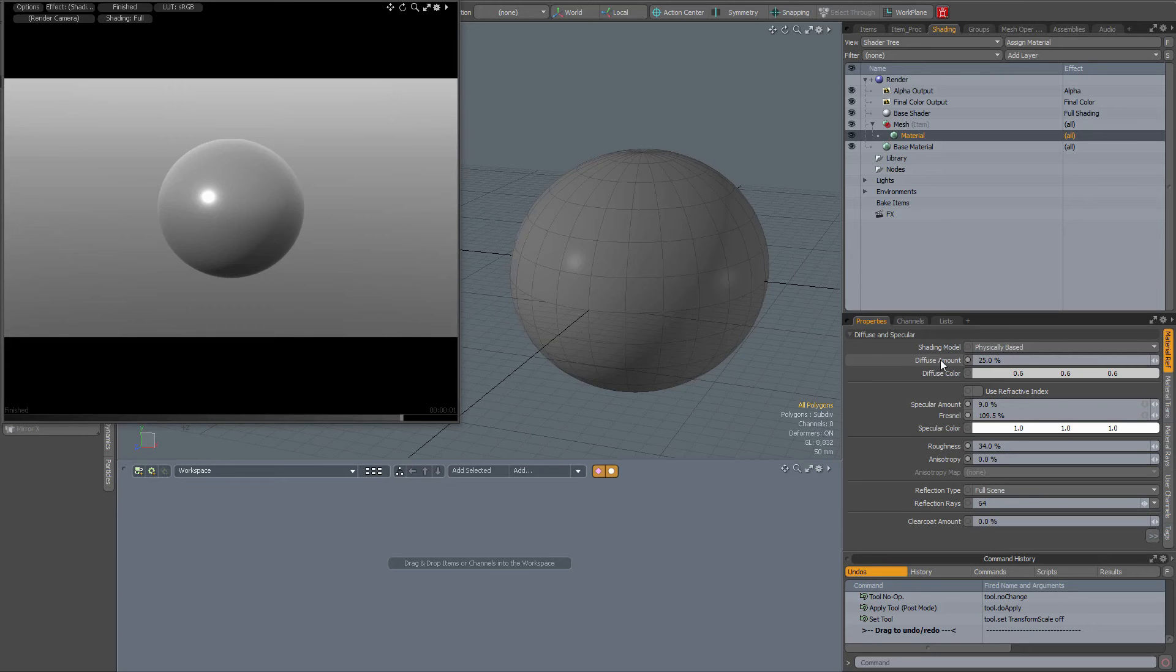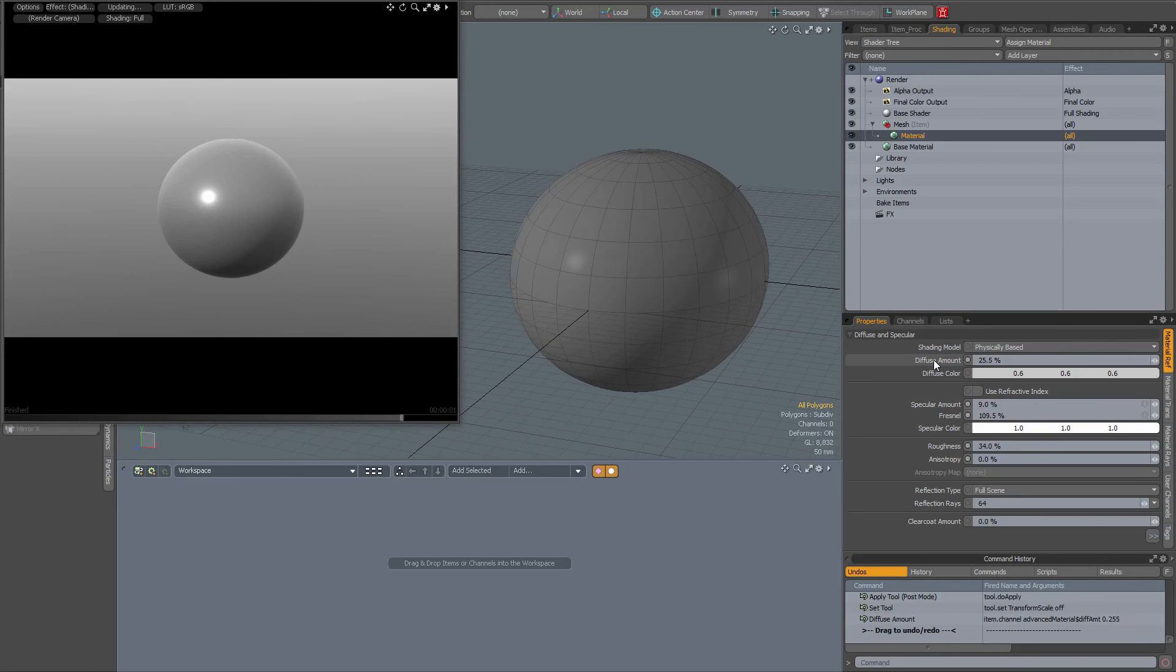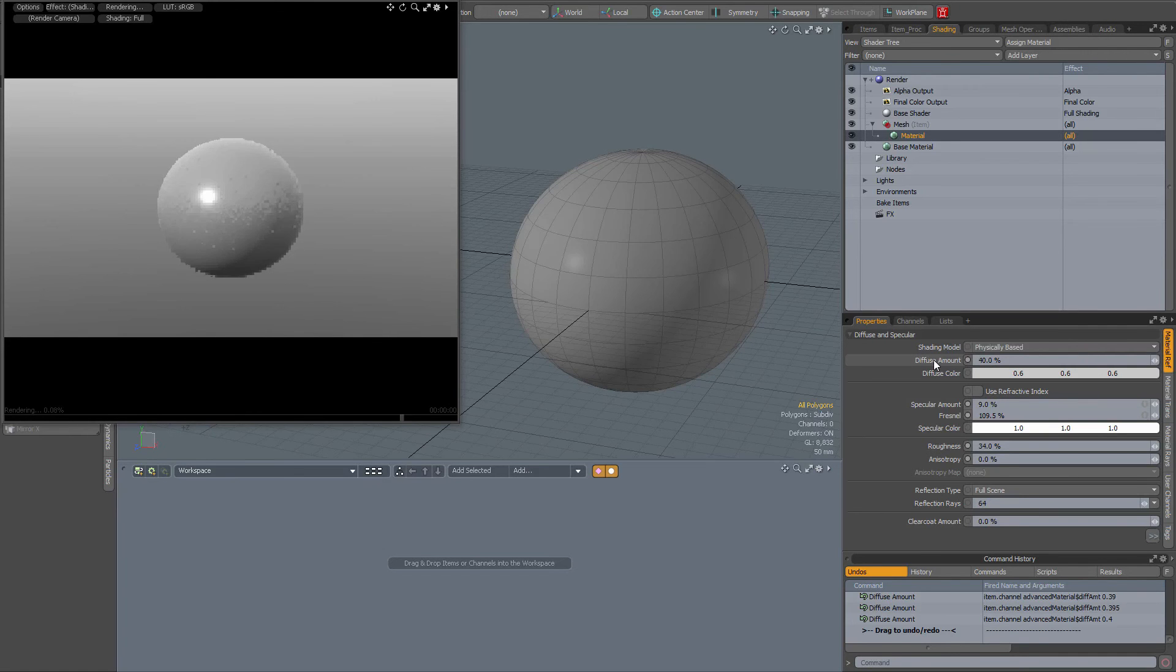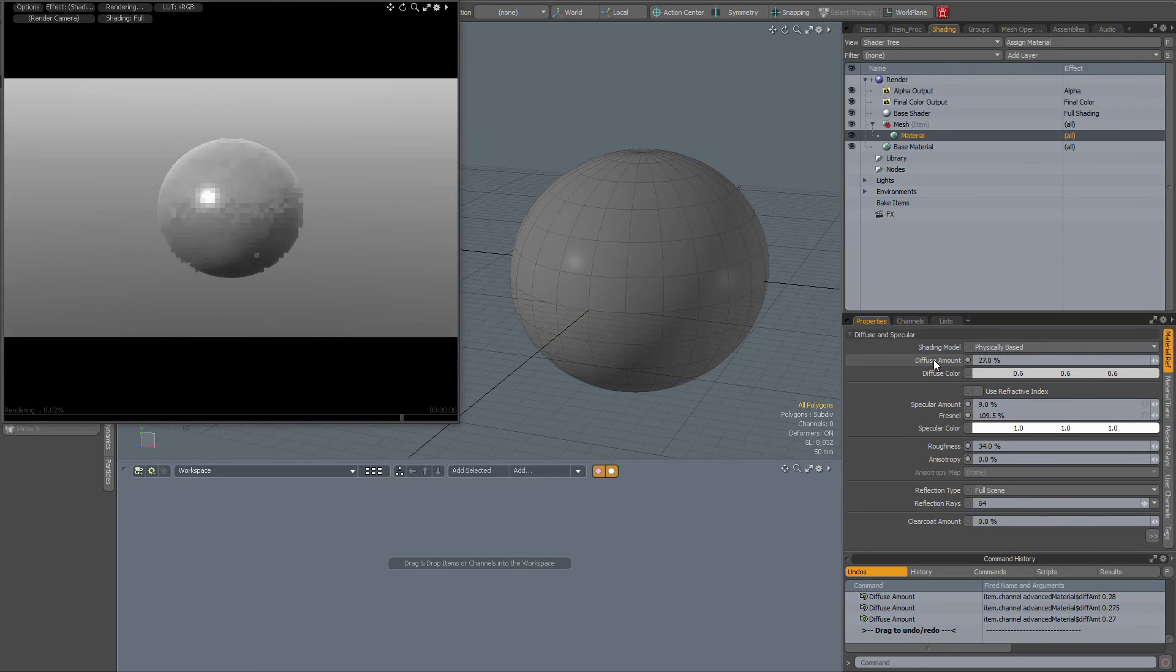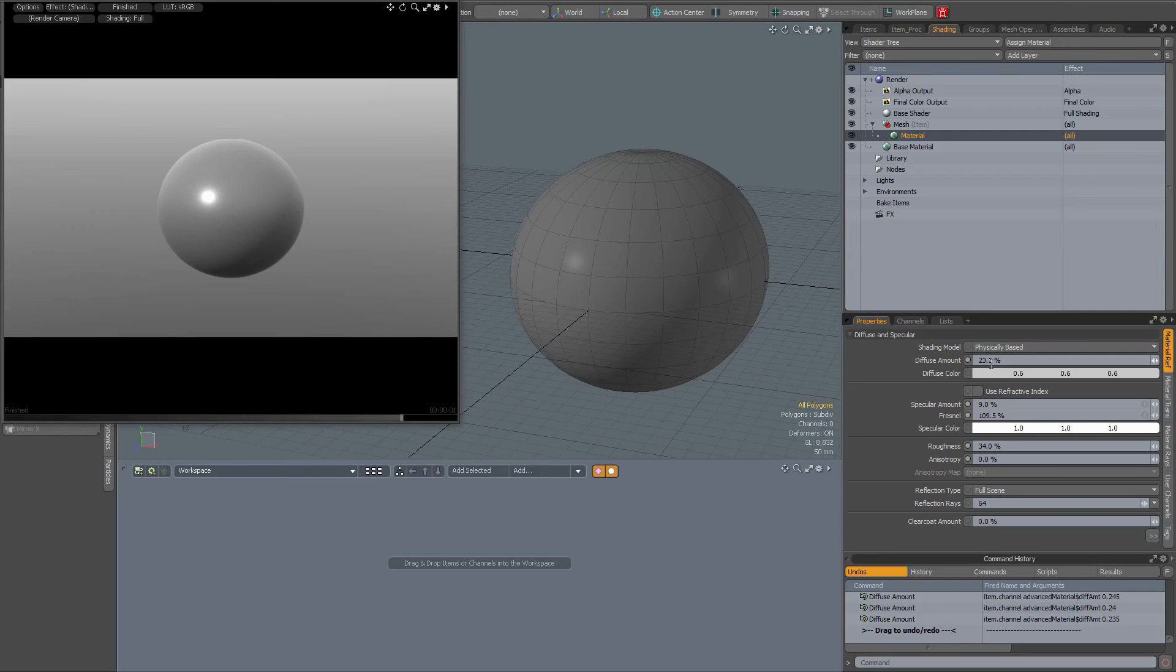You see it highlights when I go over it and use my middle mouse button, so the scroll wheel, and scroll up. Now you see that the diffuse amount is going up. When I scroll down, you see that the diffuse amount is going down. So instead of entering the value numerically or using the little sliders over there, I can also just hover over here and scroll up or down.